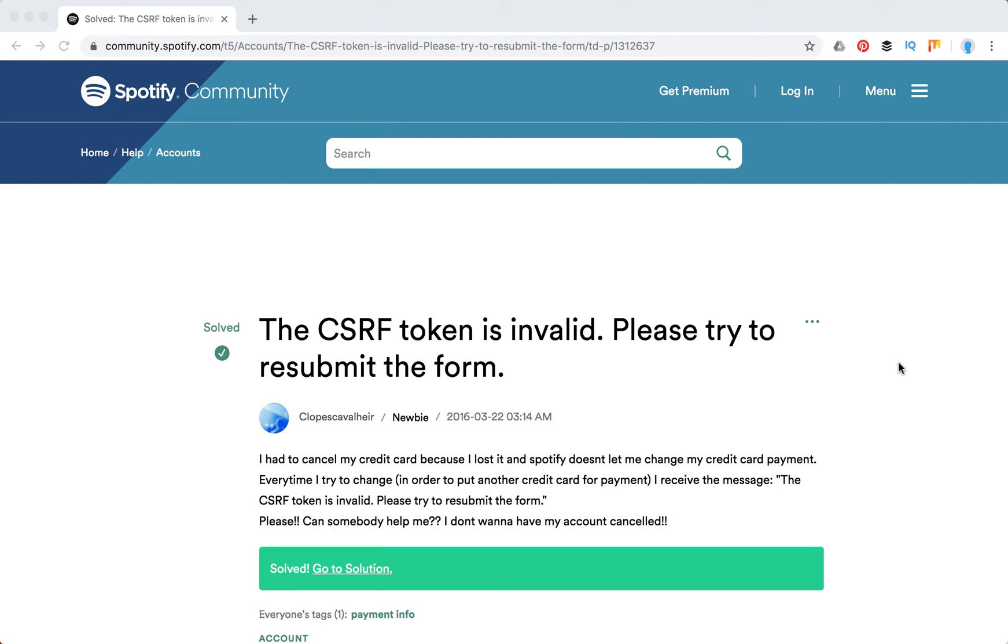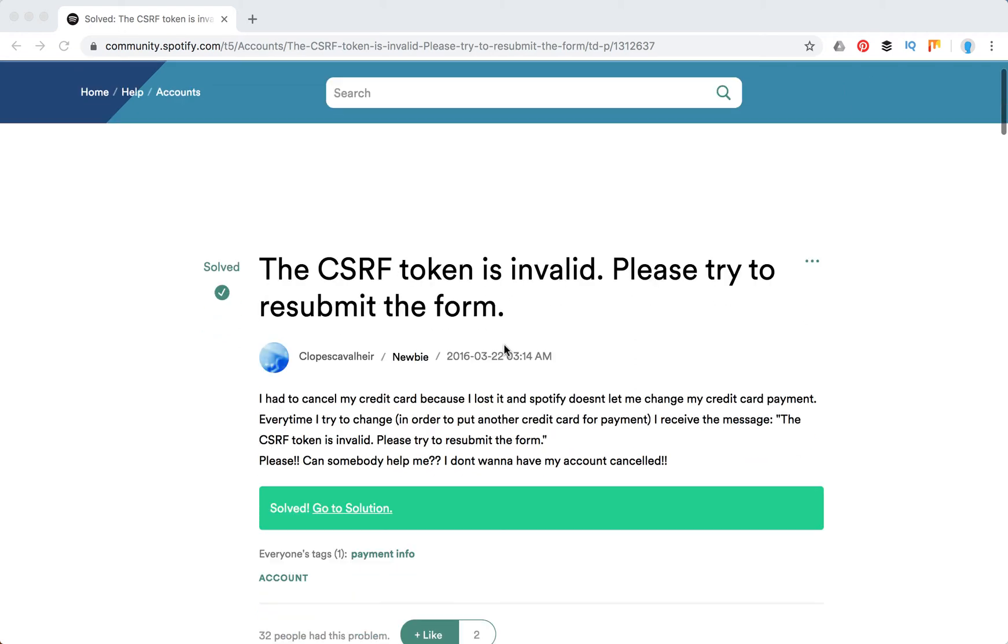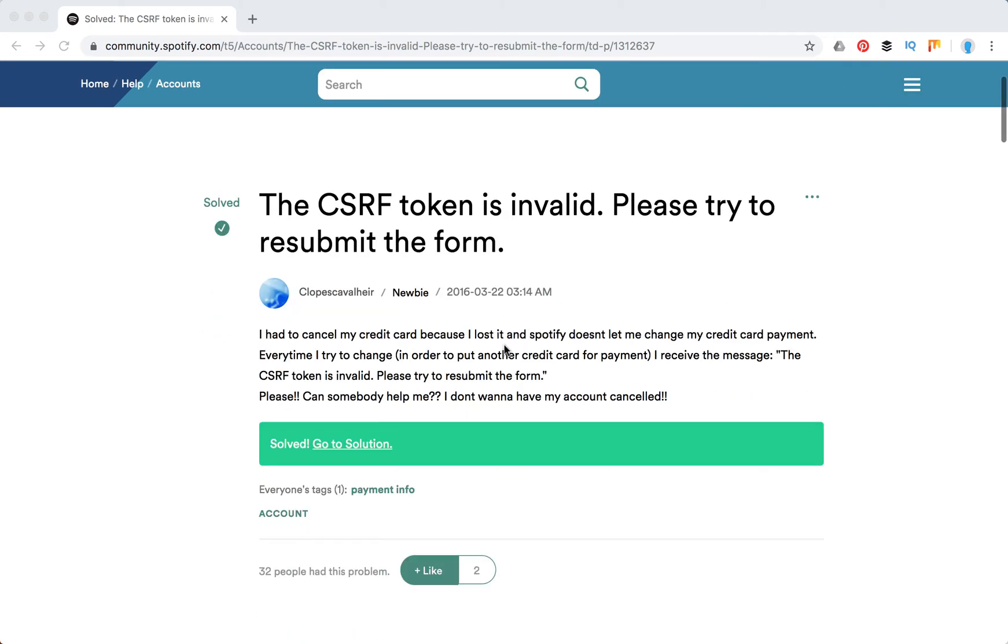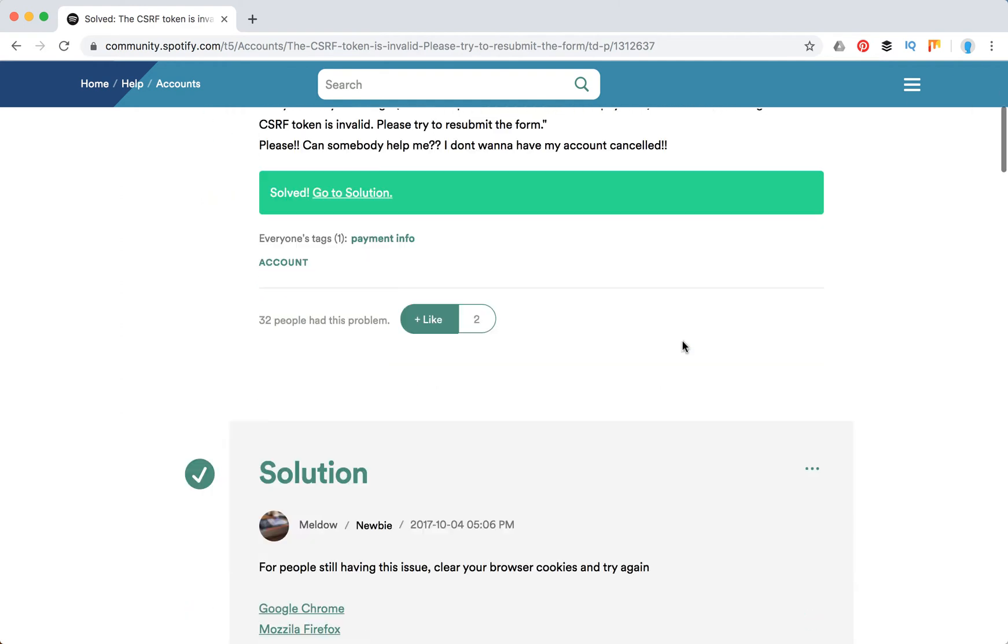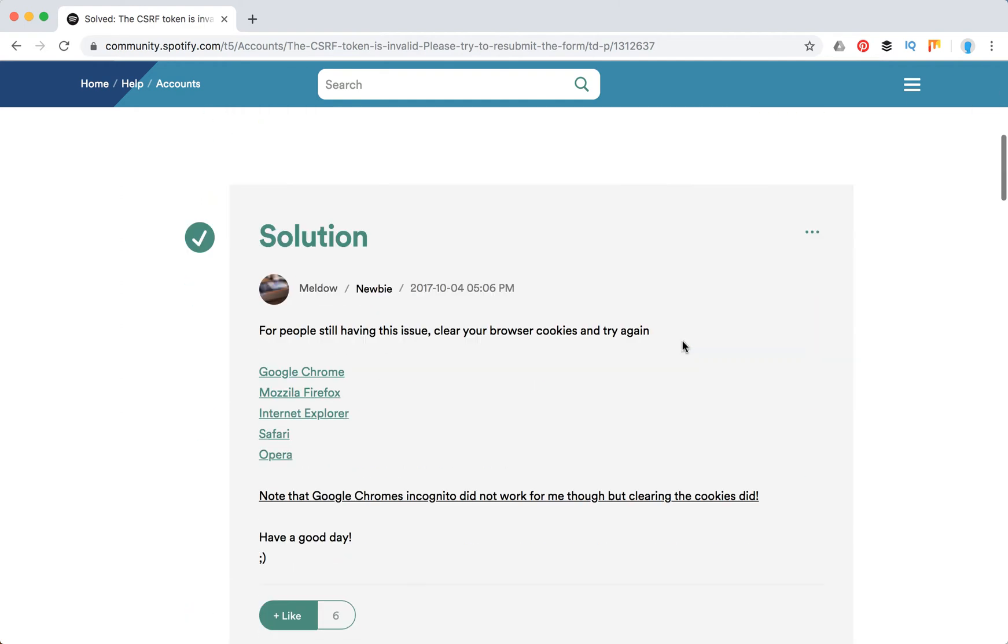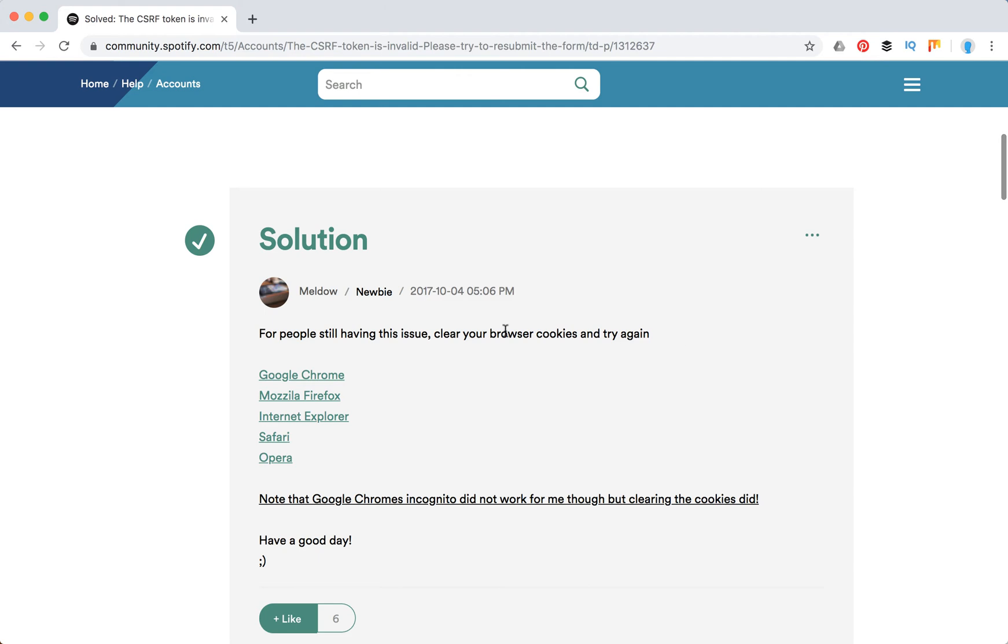Hello guys, so in Spotify often there is this error: the CSRF token is invalid, please try to resubmit the form. I had to cancel my credit card because I lost it and Spotify doesn't let me change my credit card payment. Every time I try to change it I receive the message that CSRF token is invalid, please try to resubmit the form.